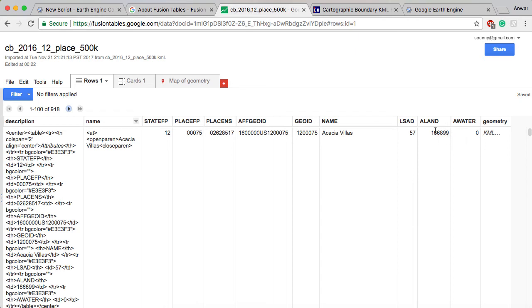This is something that you could set in Google Earth Engine with code, but it's better if you don't have to deal with that. And then after you're done with that, you're going to want to make sure that you share this.